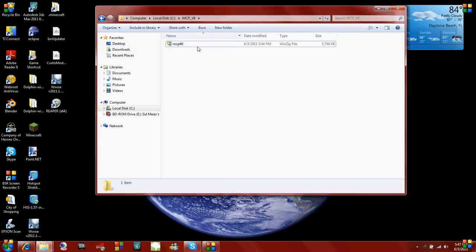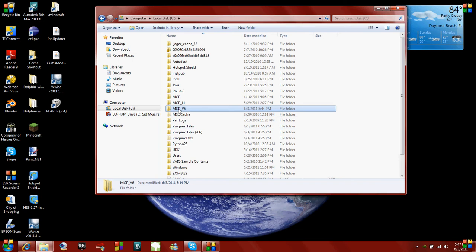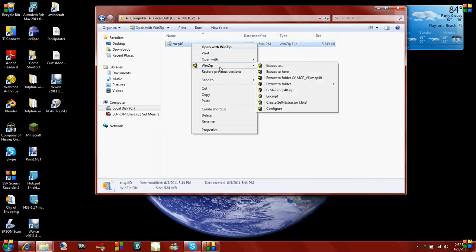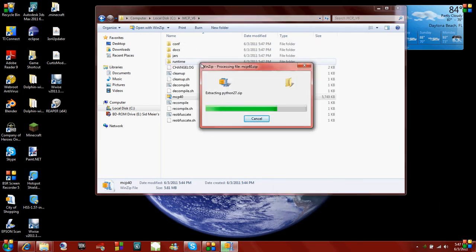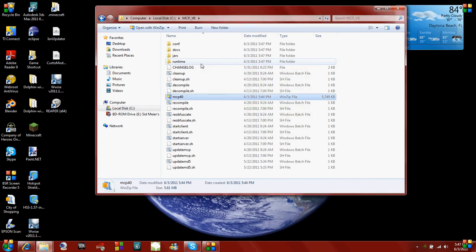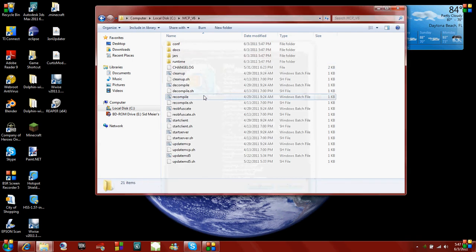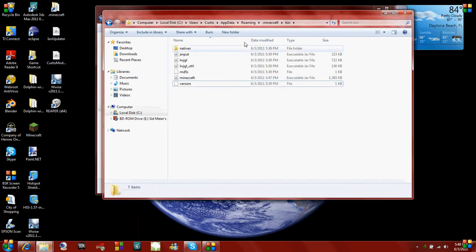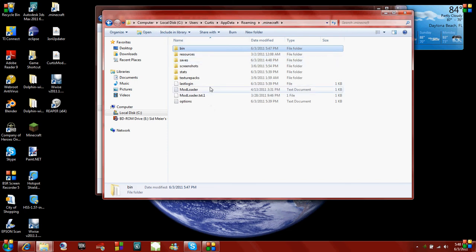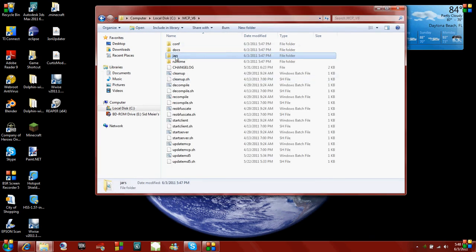Now let's start setting up the Minecraft Coder Pack. Go to where you installed it — mine is MCP underscore version 6 — and extract everything right into that folder. Now open the jars folder. We are going to copy and paste from .minecraft — go back to .minecraft and copy your bin and resources folders. Then paste them into your jars folder, just like this.